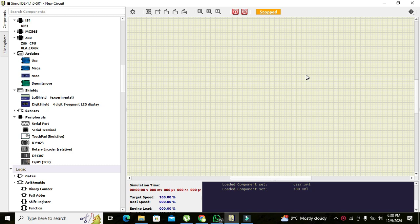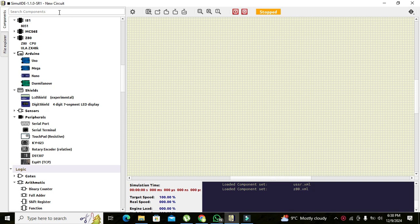Okay guys, it's me Imat. Today we're going to learn how to use the Arduino microcontroller within the SimulIDE simulator. First of all, we need to go to our search components.